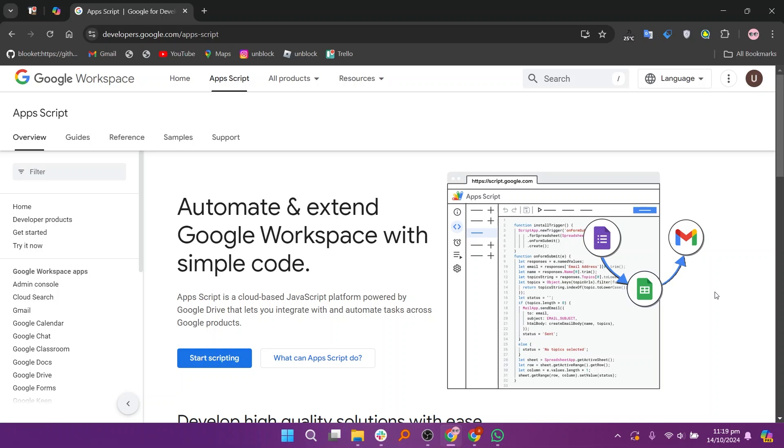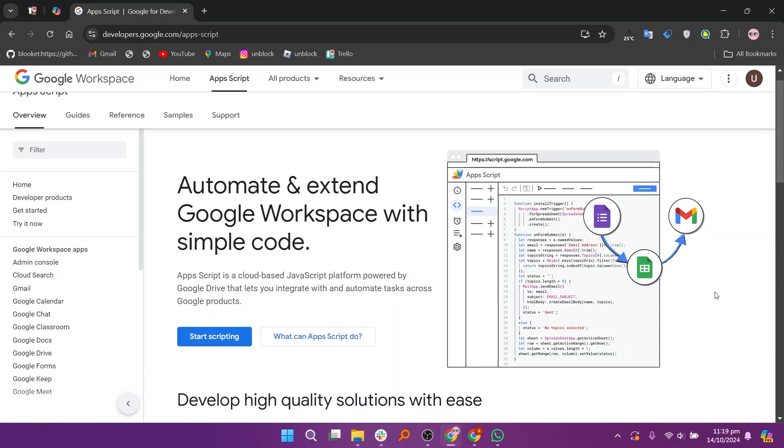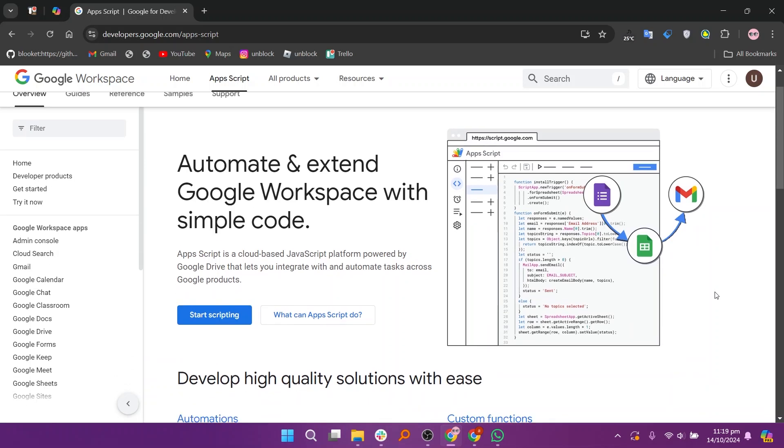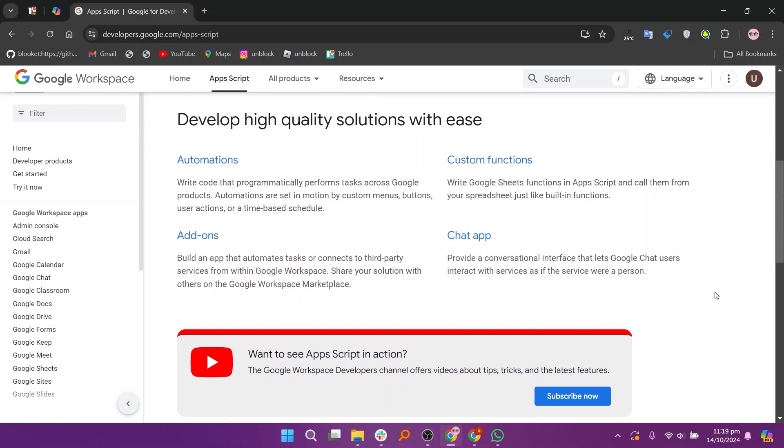When comparing Apps Script and AppSheet, both tools are part of the Google ecosystem but serve different purposes and target different user needs. Apps Script is primarily a scripting platform for automation and customization within Google Workspace applications, while AppSheet focuses on building no-code applications.